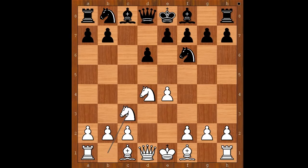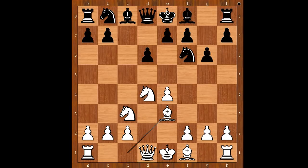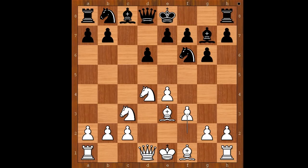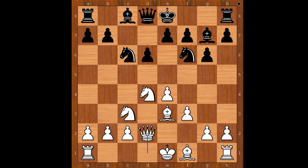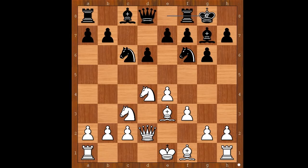Robert Forbis played g6, the Dragon variation of the Sicilian defense. Bishop to e3, bishop to g7, f3, knight to c6, queen to d2, and Forbis castled kingside. Bishop to c4 — Tal is playing the sharp Yugoslav attack.